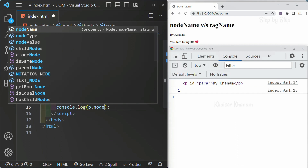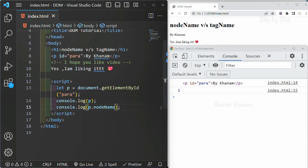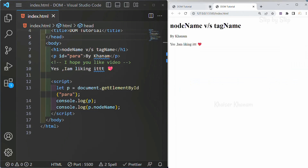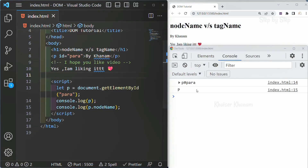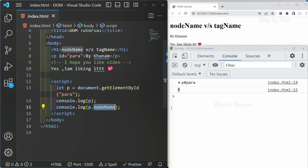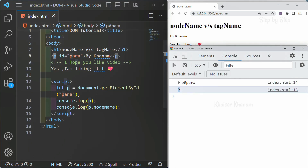Now, what is nodeName? If I just write nodeName here, save this, and refresh — you can see my nodeName is the paragraph tag. Let me open using live server and open inspect. In my console, you can see I have this paragraph, and also I have the nodeName as P.